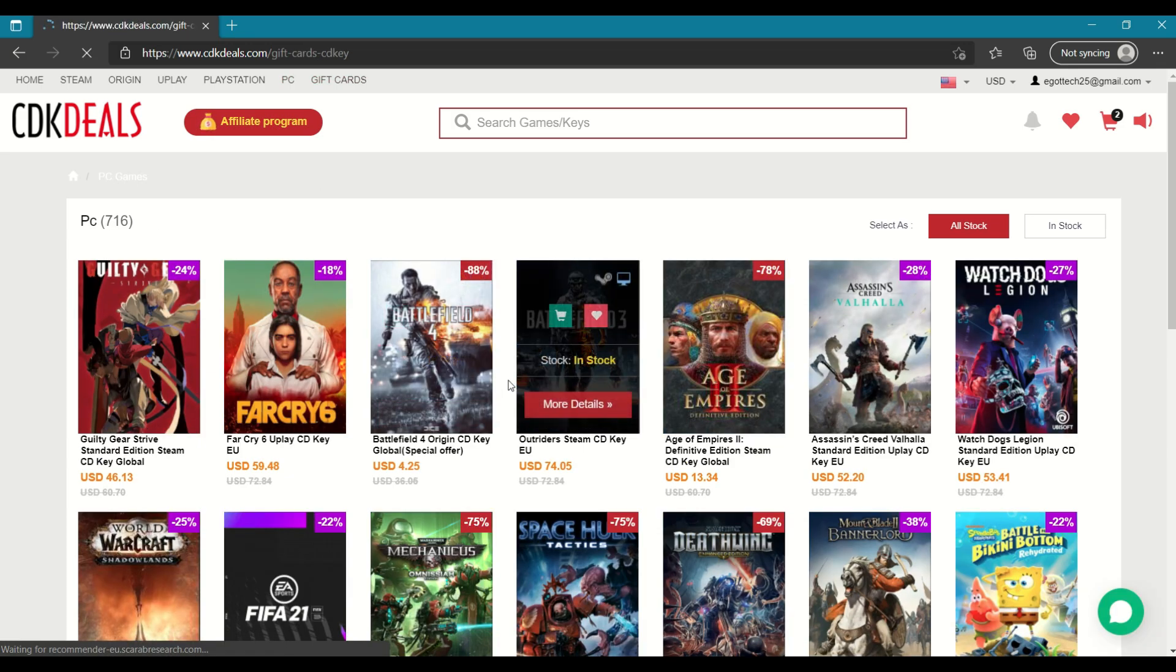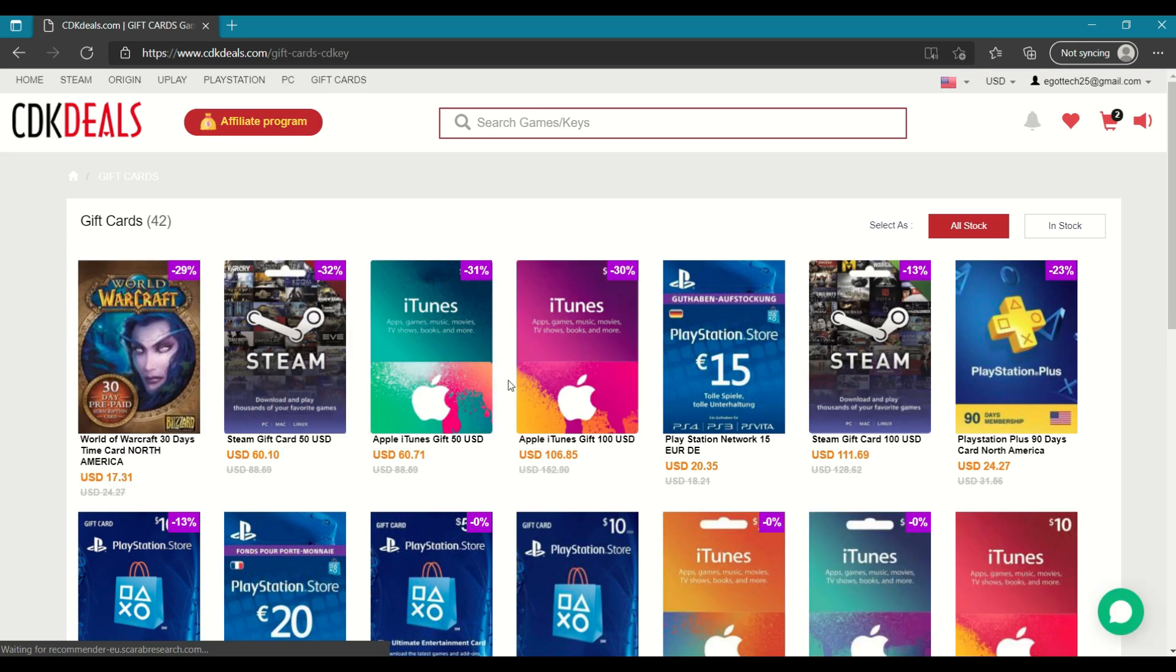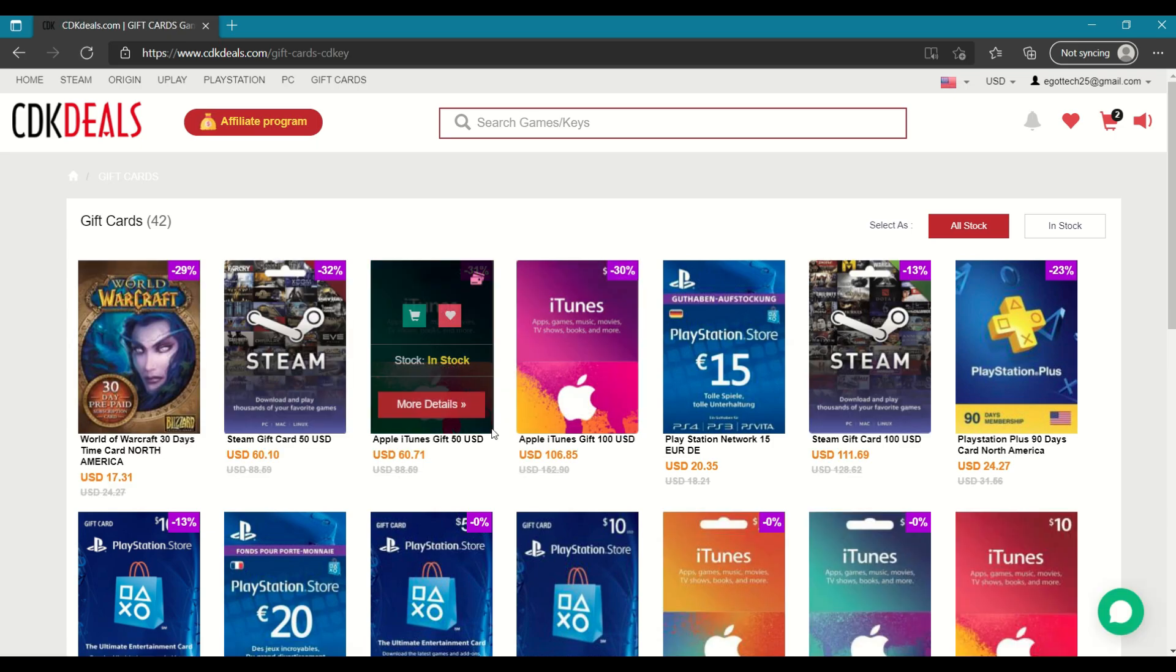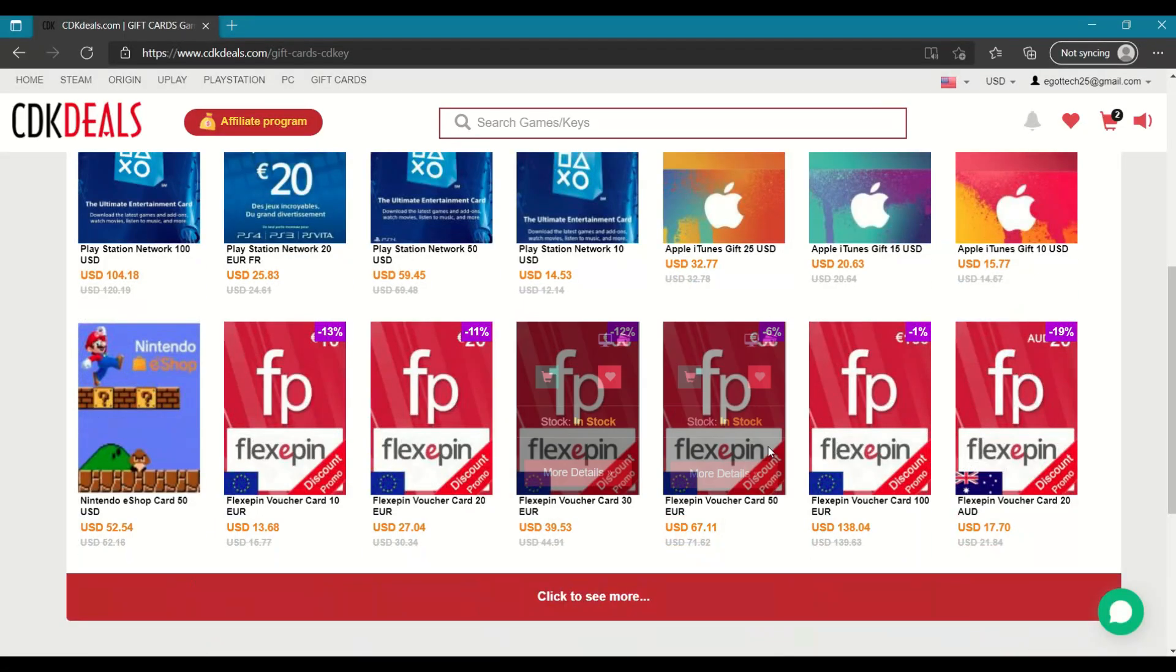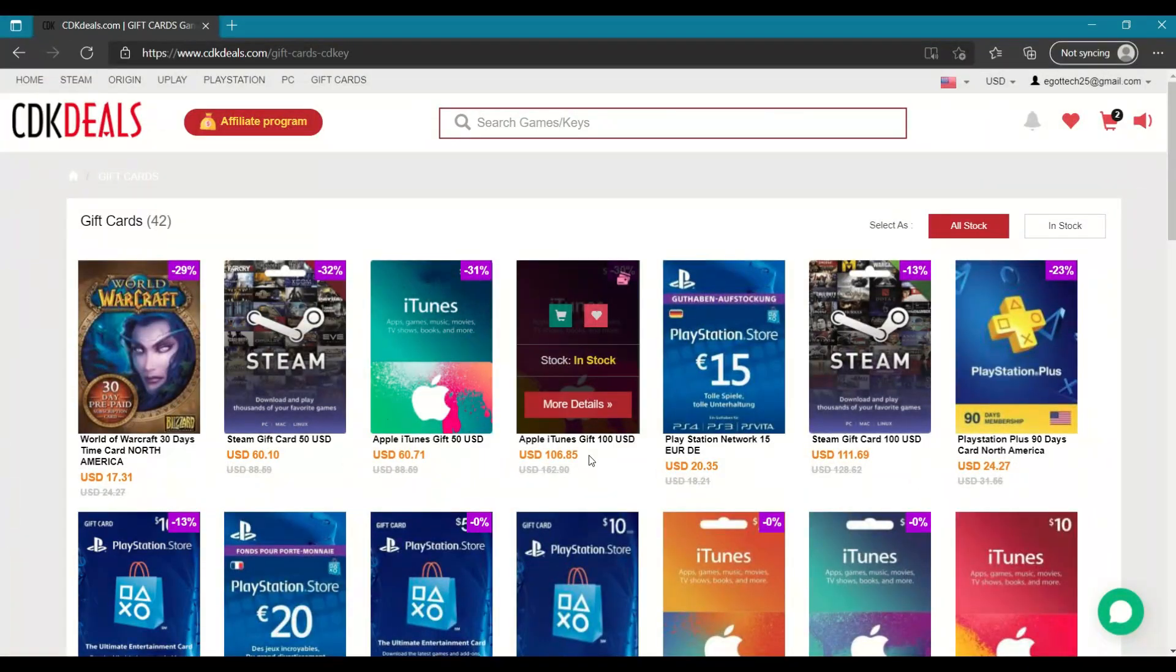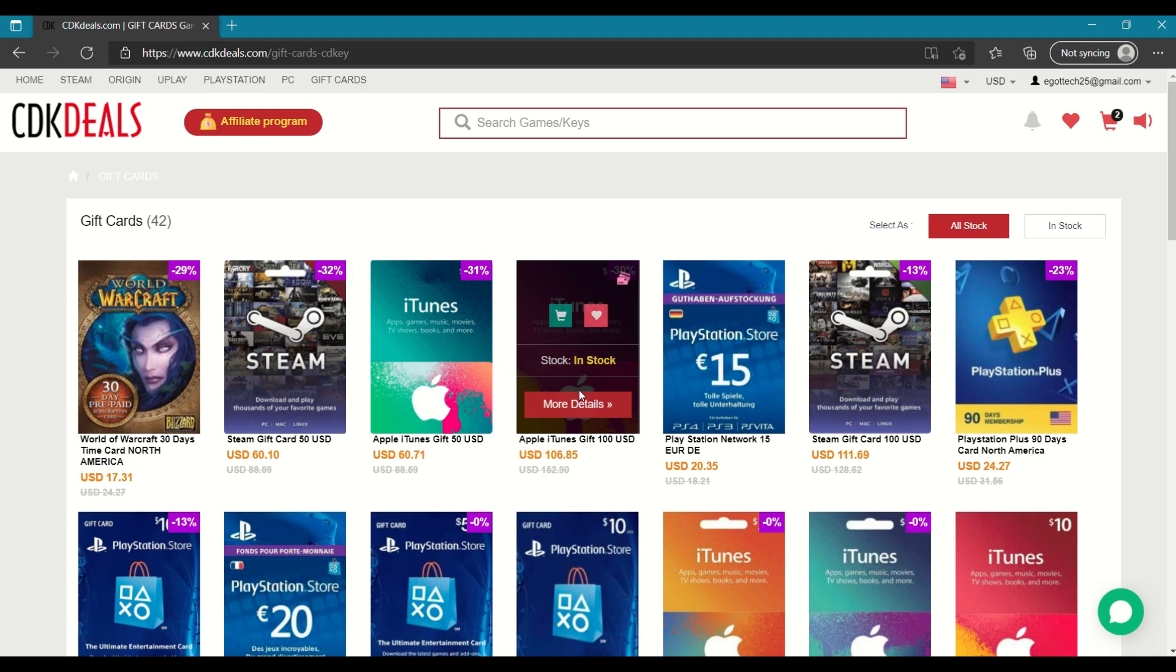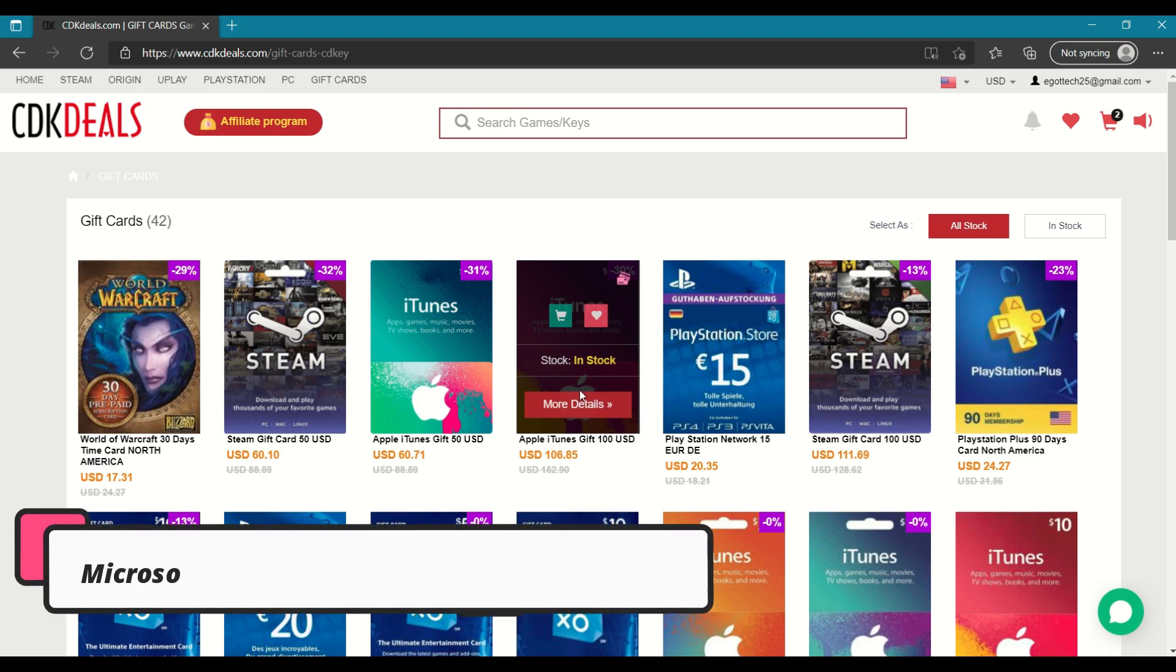And as I mentioned, you've got Steam gift cards, Apple iTunes, PSN, and FlexiPen. But the best offer that you can get on this site is for the Windows 10 Professional OEM key. So let me search for that.